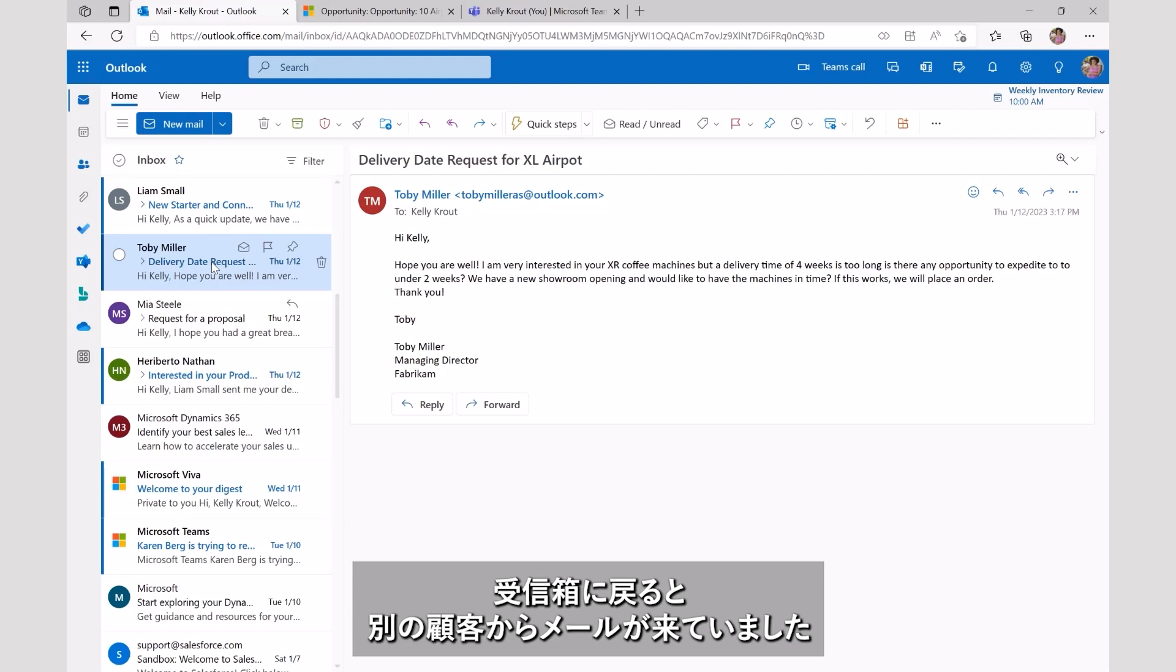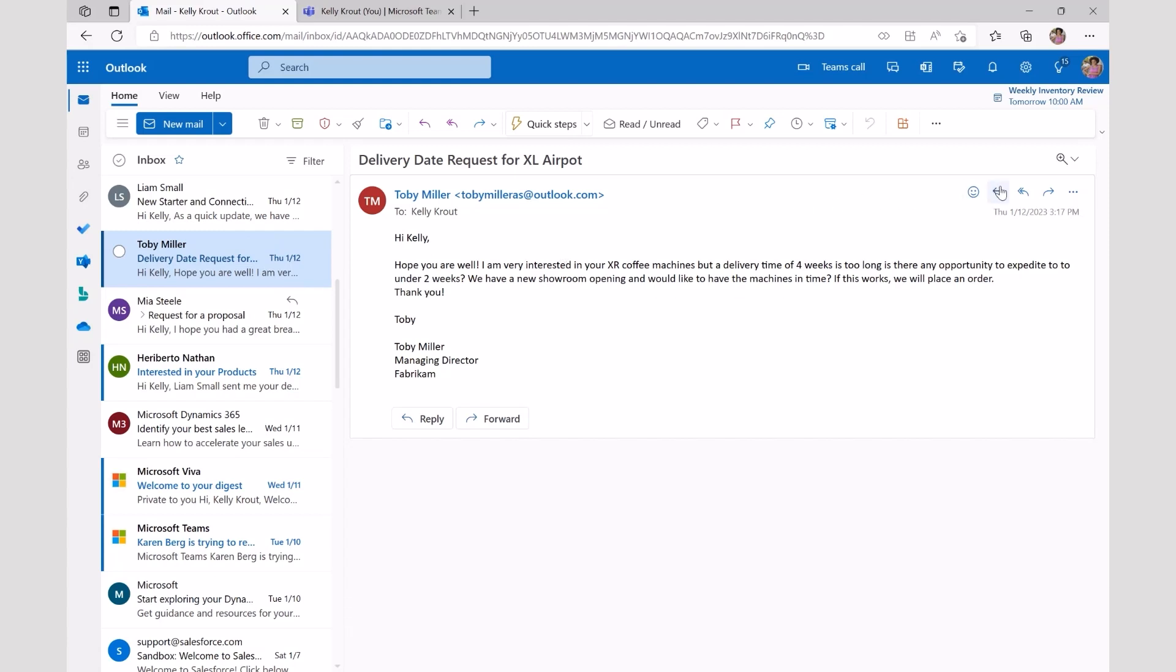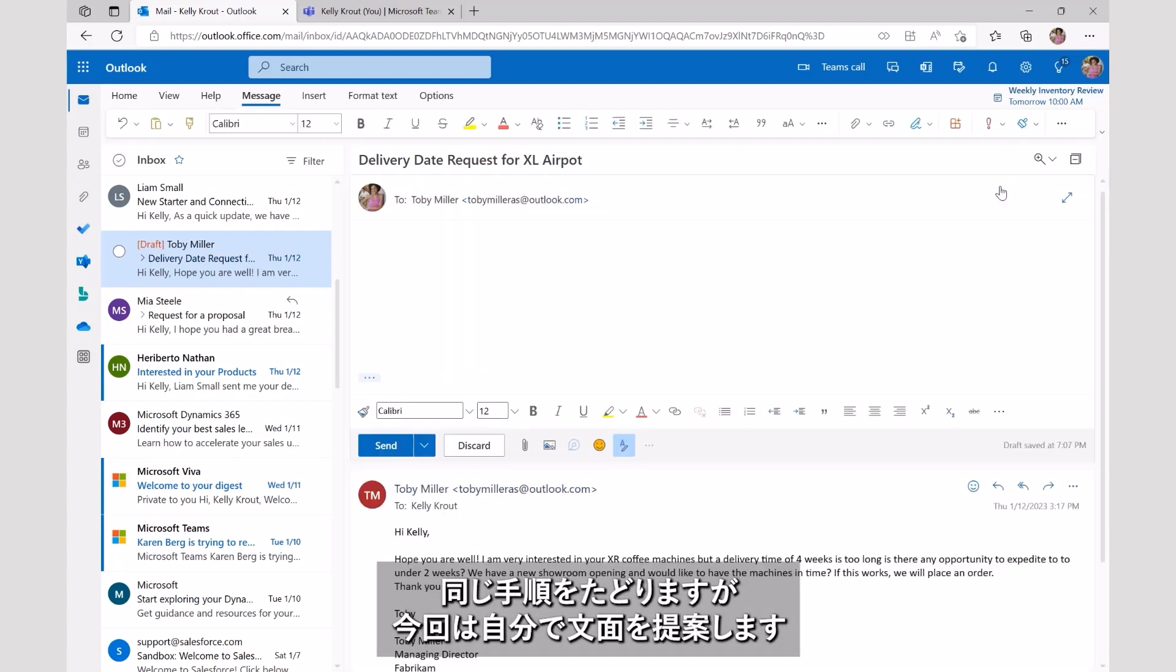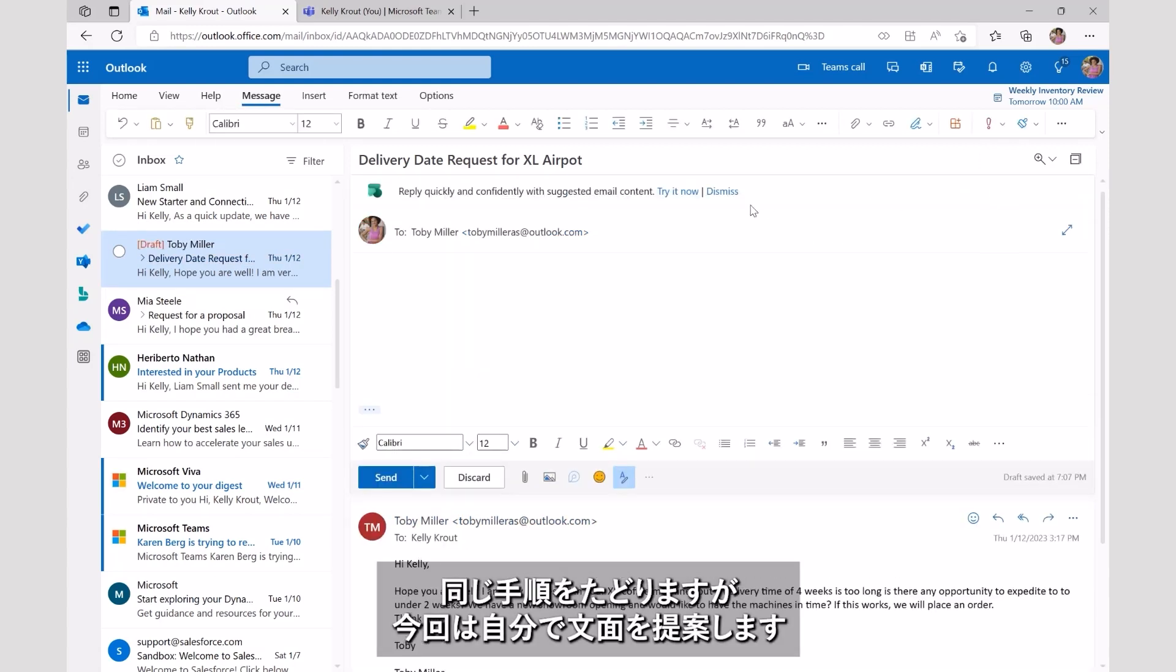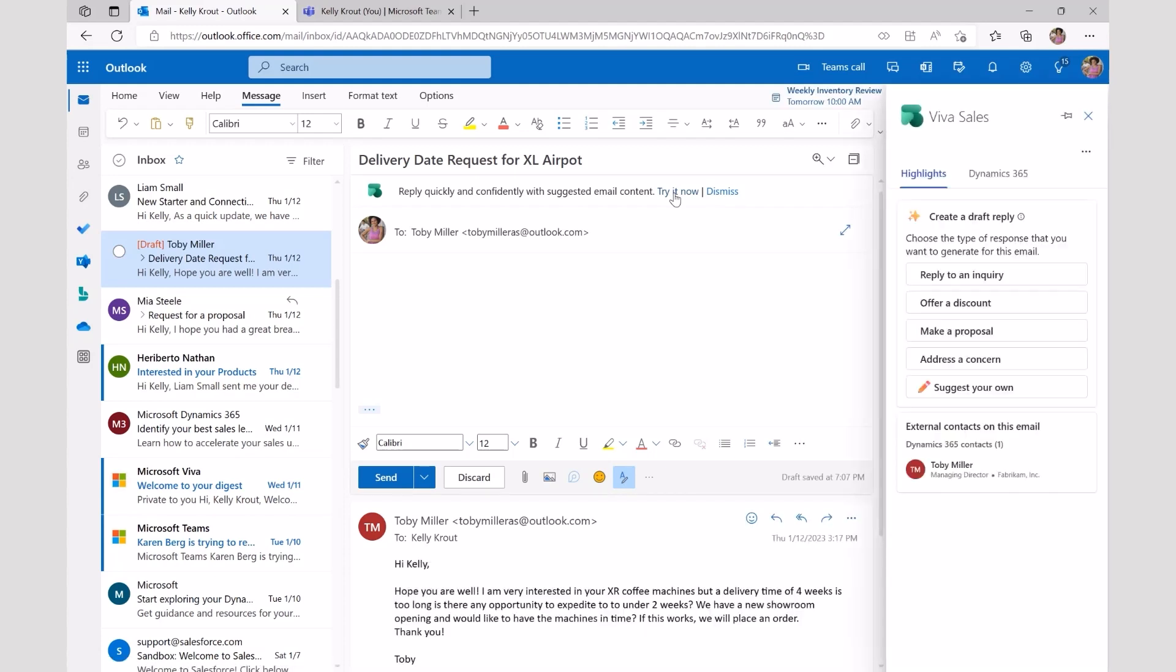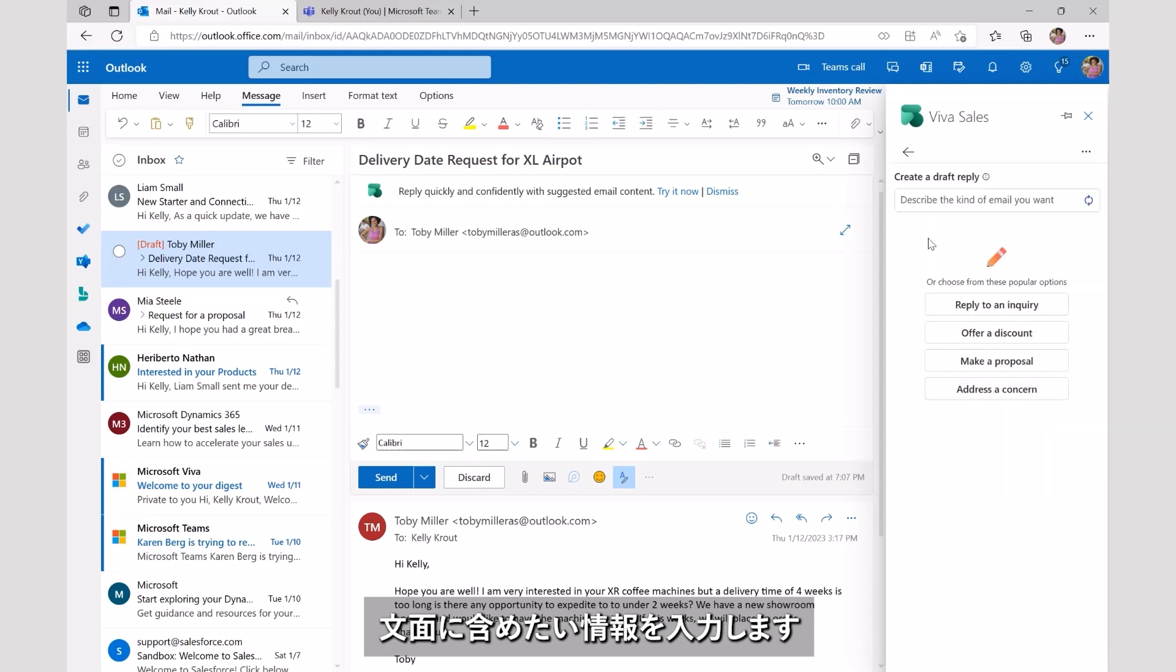As we go back to Kelly's inbox, we can see she has another email from a customer requesting an adjustment in delivery dates to meet a deadline. Kelly goes through the same process, but this time, she wishes to suggest her own reply. As she selects Suggest Your Own, she types key data points to be included in the message.